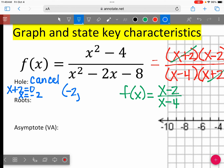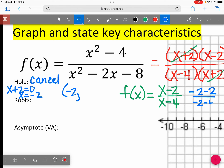The Y value is what you get when you substitute negative 2 into the simplified equation. Type in negative 2 minus 2 over negative 2 minus 4 and see what you get. You get negative 4 over negative 6, which is 2 thirds. So the ordered pair for the removable discontinuity is negative 2, 2 thirds.